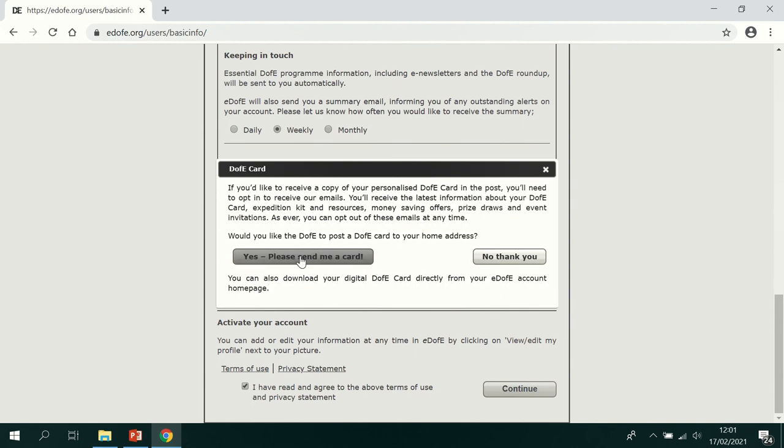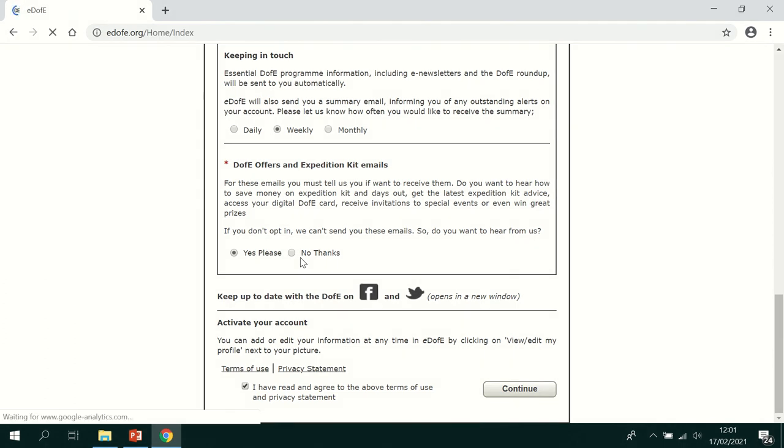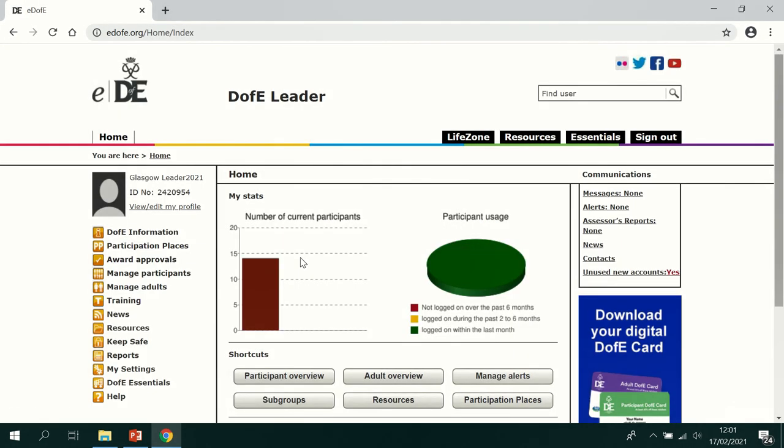And if you want a DofE card which gives you access to loads of discounts, click yes. And that's it, you've successfully logged in for the first time.